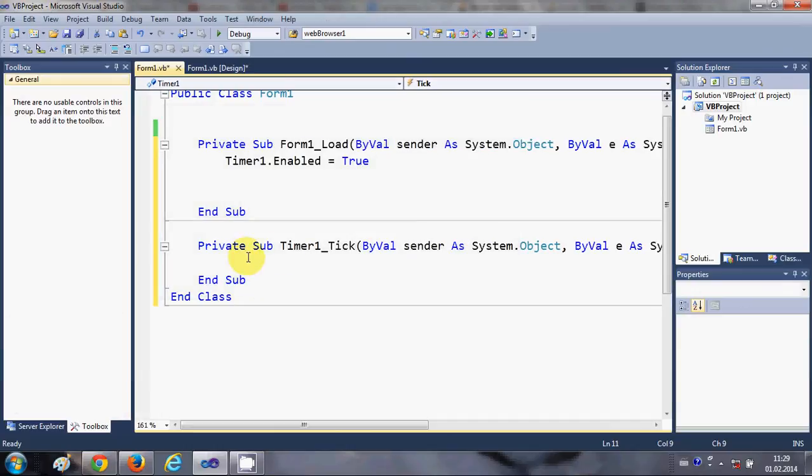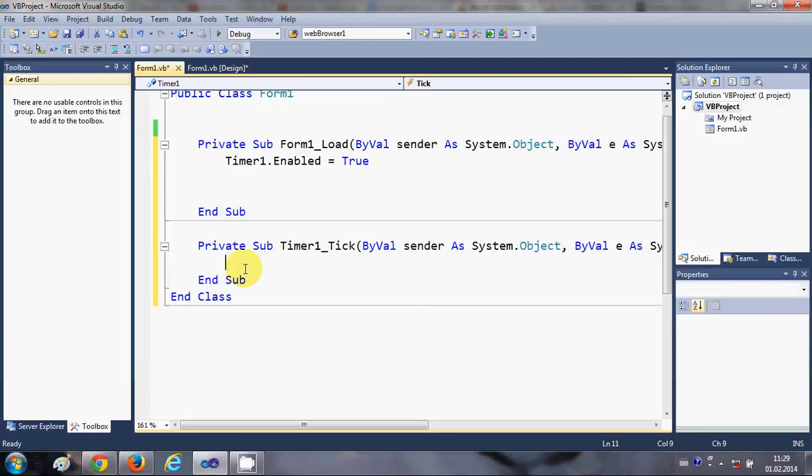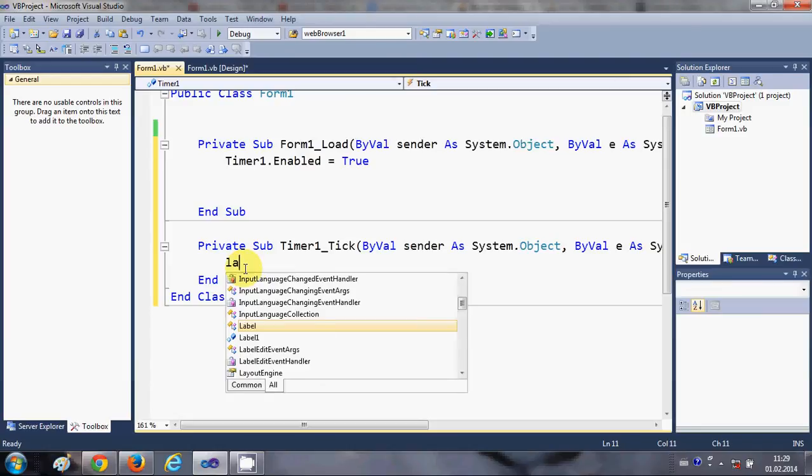And in here, in this timer tick event, I will write the name of my label, which is Label1 dot text...